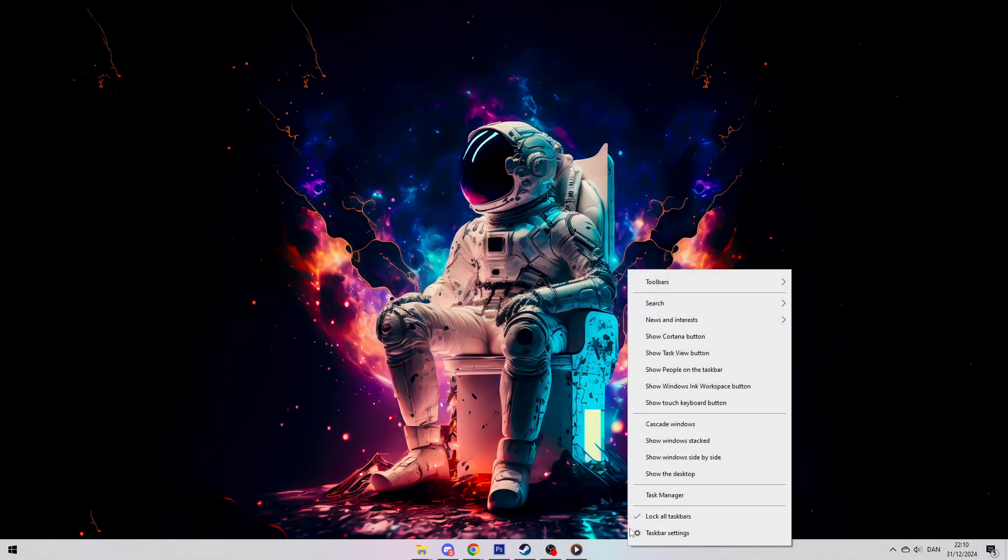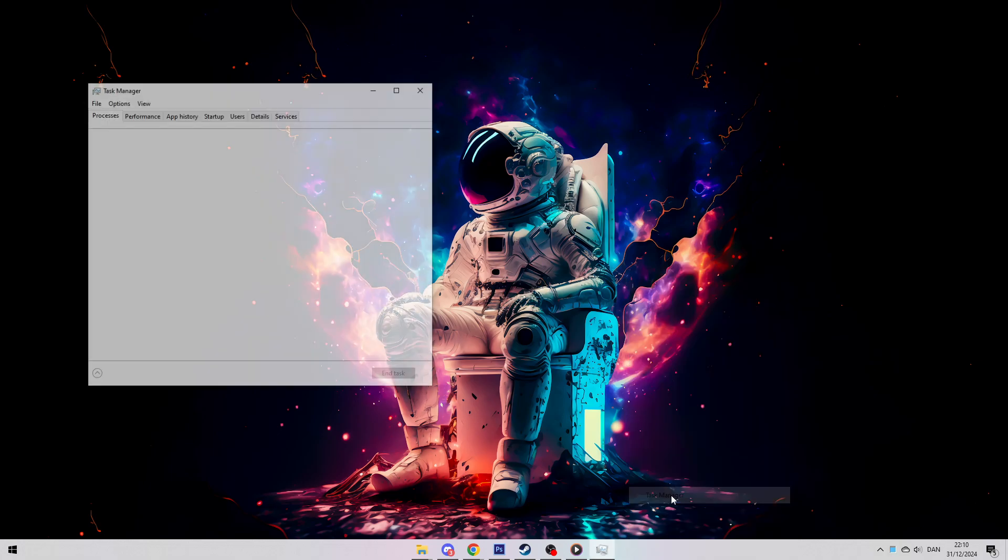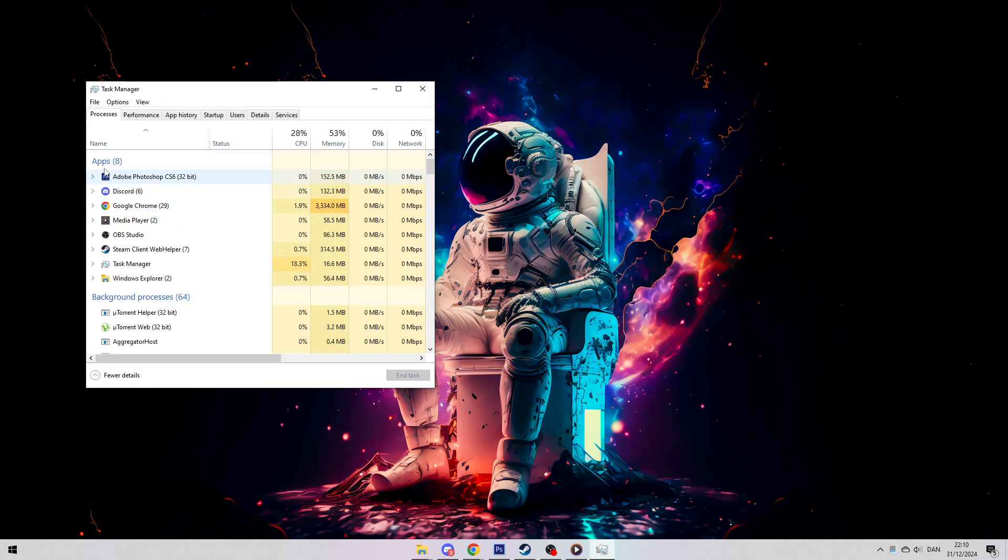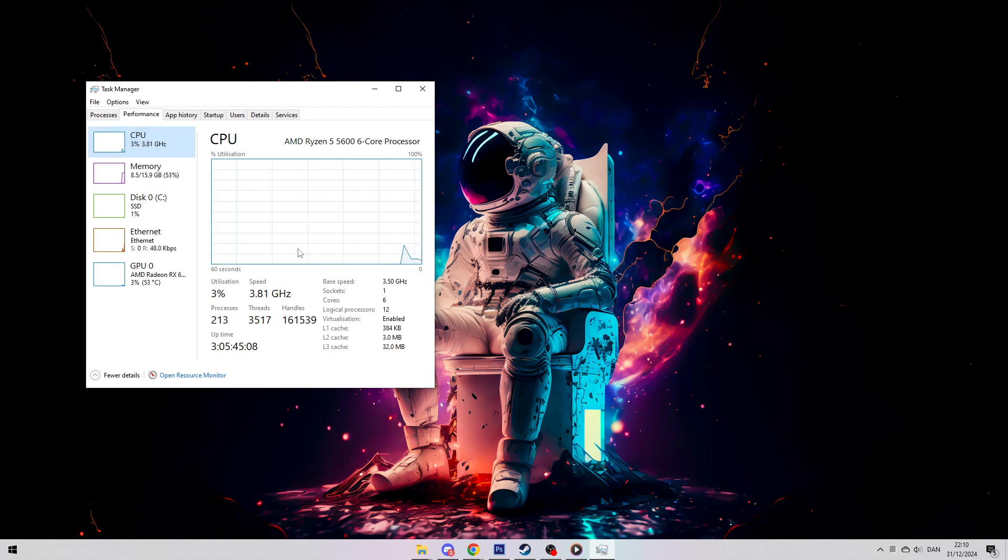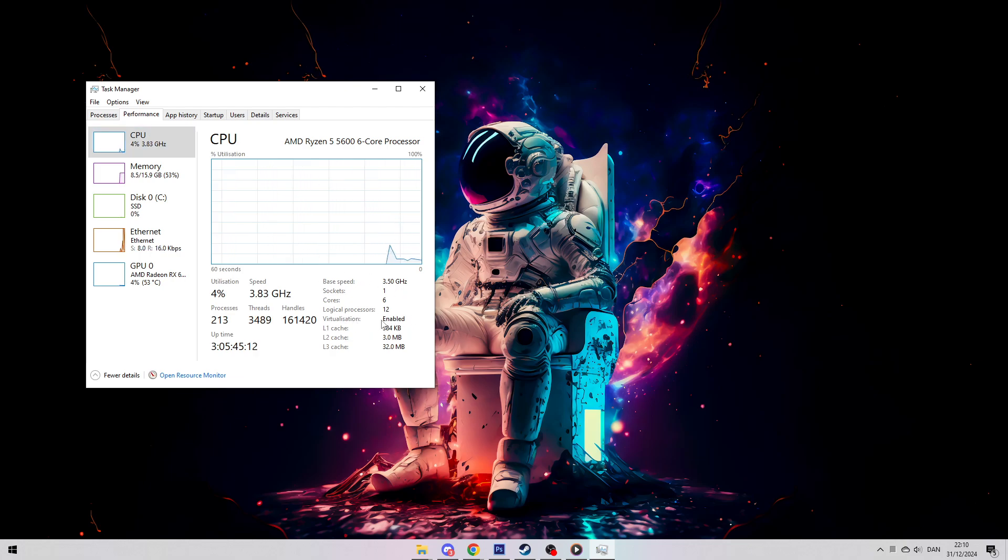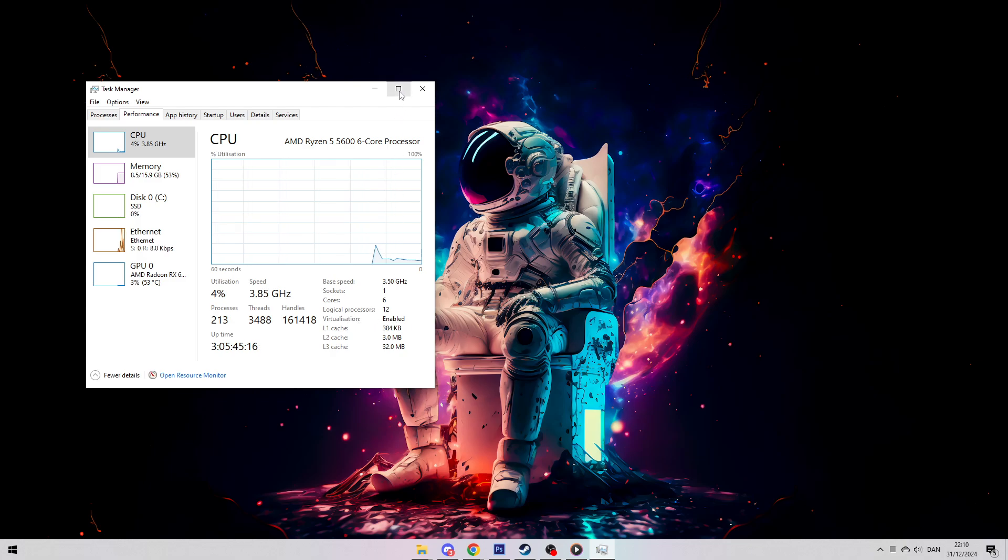Right-click the taskbar and select Task Manager. Go to the Performance tab and click on CPU on the left side. On the right, under CPU Details, you should see a section that says Virtualization. If it says Enabled, then you're good to go. If it says Disabled, we've got a few more things to do.